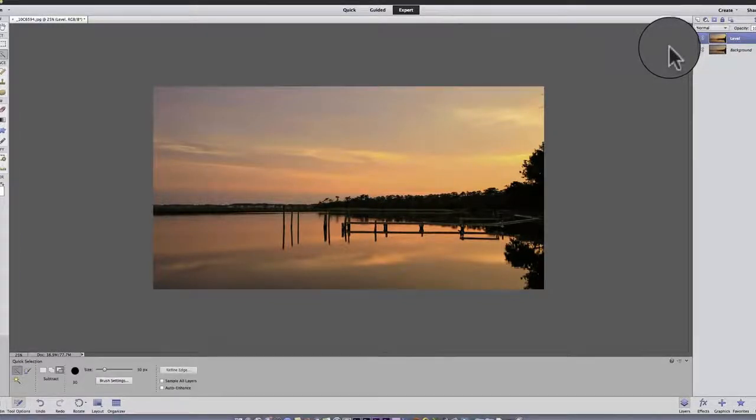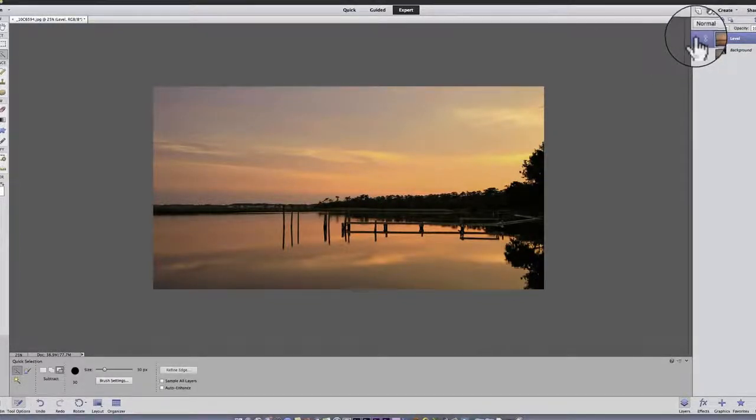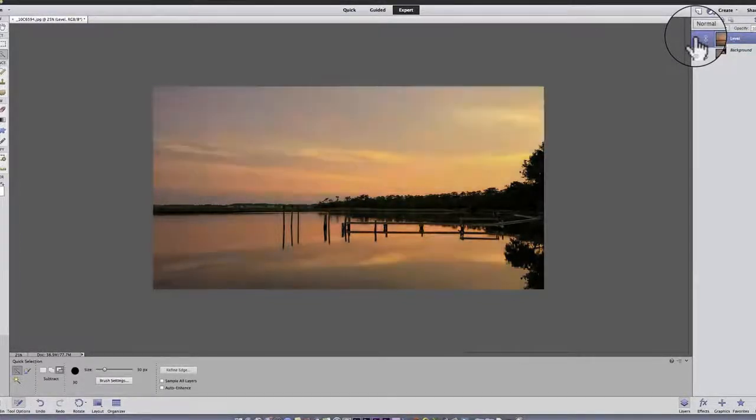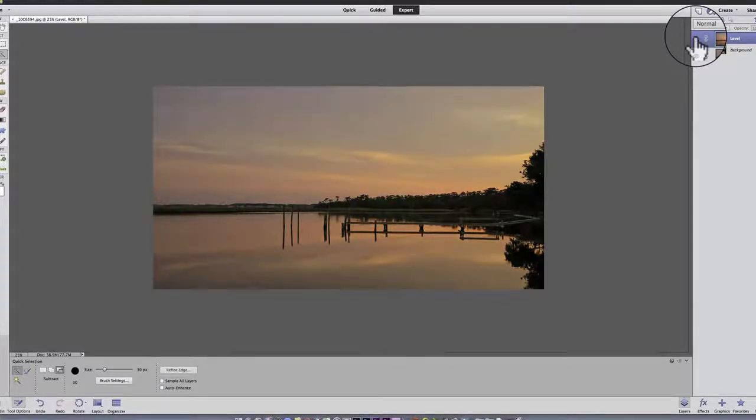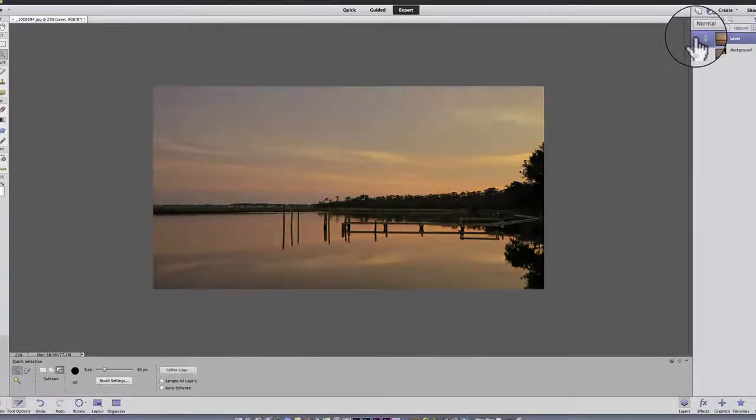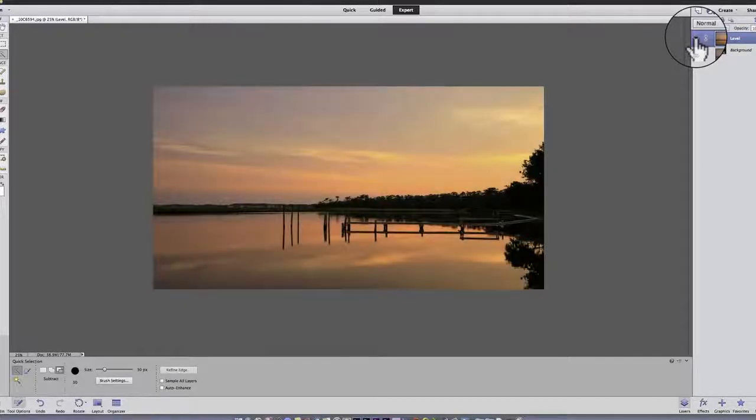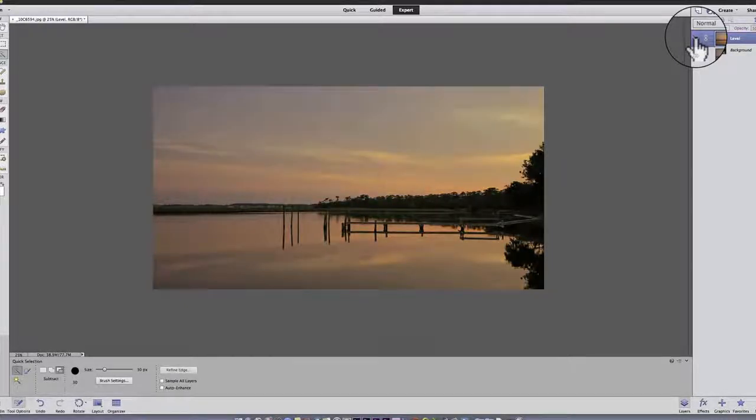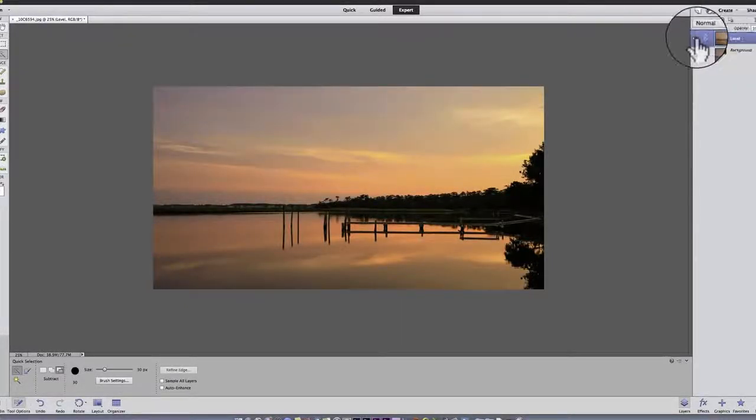And now if I click on this eyeball, notice I go back to the original. So that turns on and off the layer. It allows me to eliminate it if I want to. I can always delete this layer.